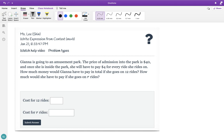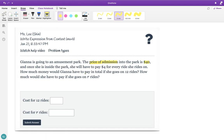Let's take a look — I'll read it for us. It says Gianna is going to an amusement park. The price of admission into the park is $40. Admission means to enter, so to enter the park you have to pay $40. And once she is inside the park, she will have to pay $4 for every ride she rides on. How much money would Gianna have to pay in total if she goes on 12 rides? How much will she have to pay if she goes on R rides?